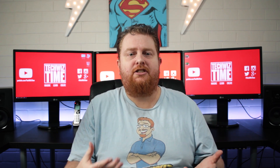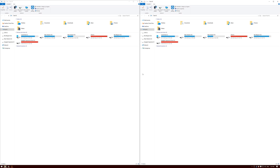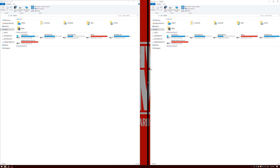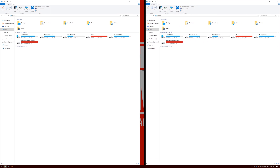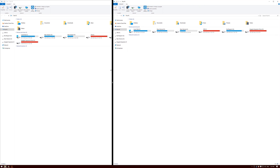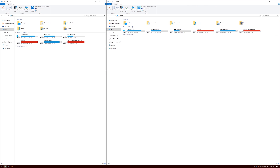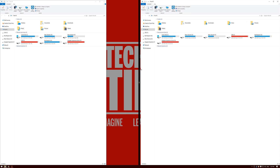If you're not happy having them equally distributed on the screen, you can click and drag on the vertical separator line between both the Explorer windows and manually change the distribution.